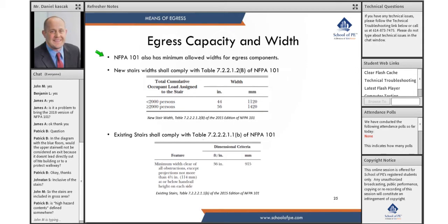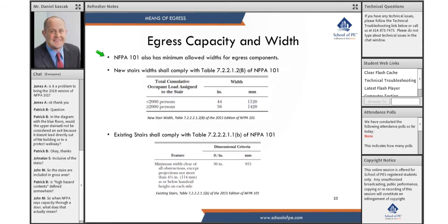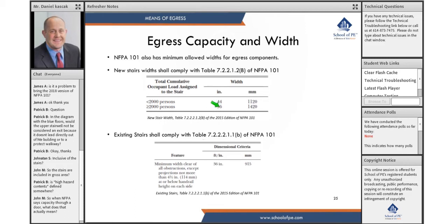NFPA 101 also has minimal allowable widths for egress components. For new stairs, if a stair serves a total cumulative occupant load of less than 2,000 people, the minimum width is 44 inches. So no matter what we calculate — say if we calculate 32 inches — it has to be increased to 44 inches. If the total cumulative occupant load is greater than 2,000 persons, then the minimum stair width is 56 inches.